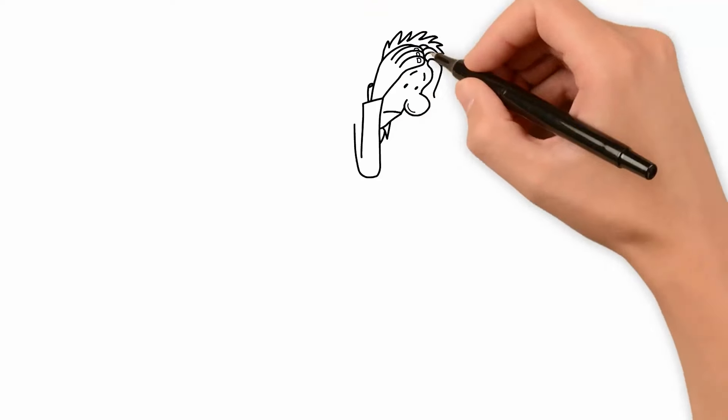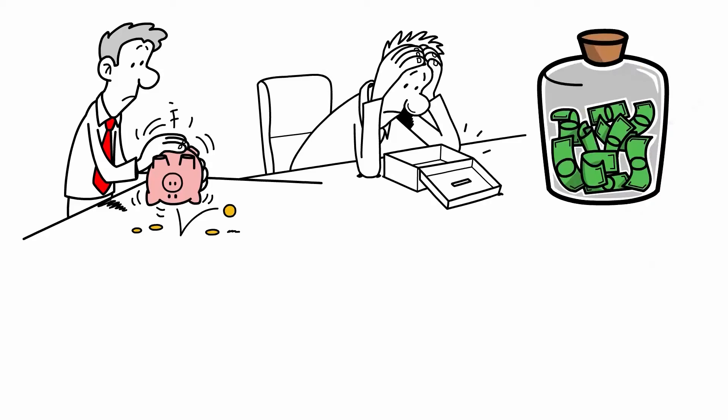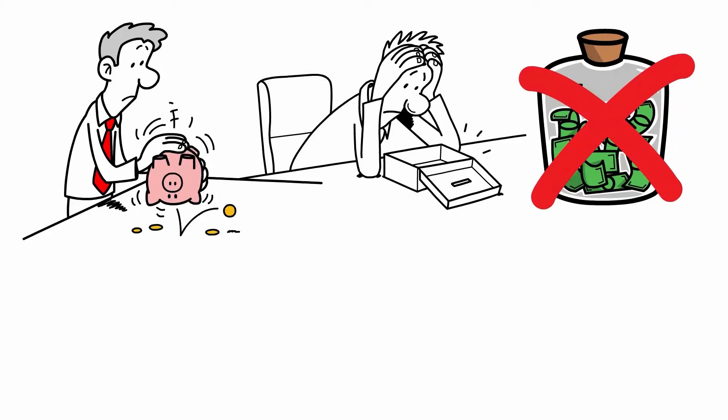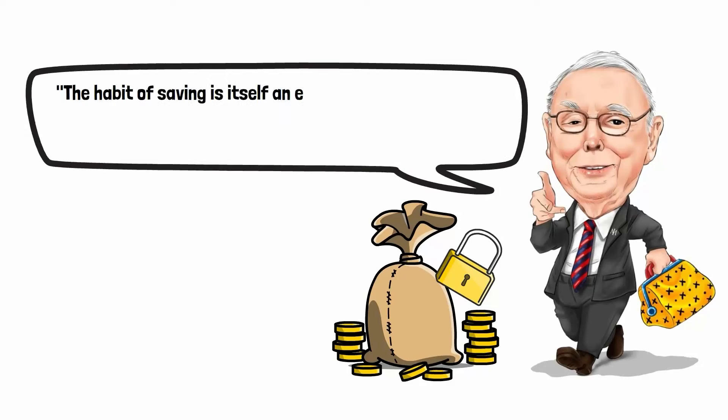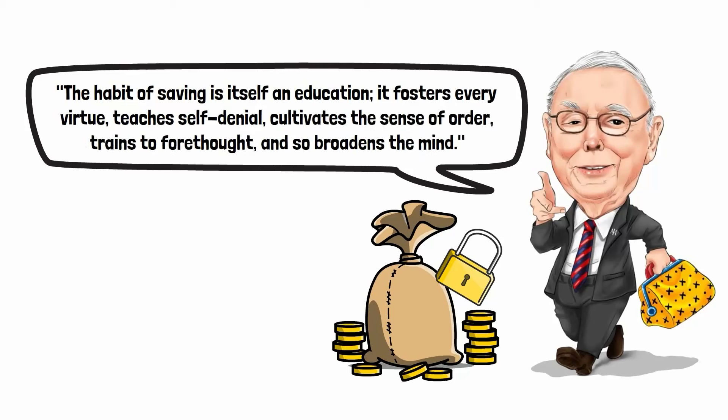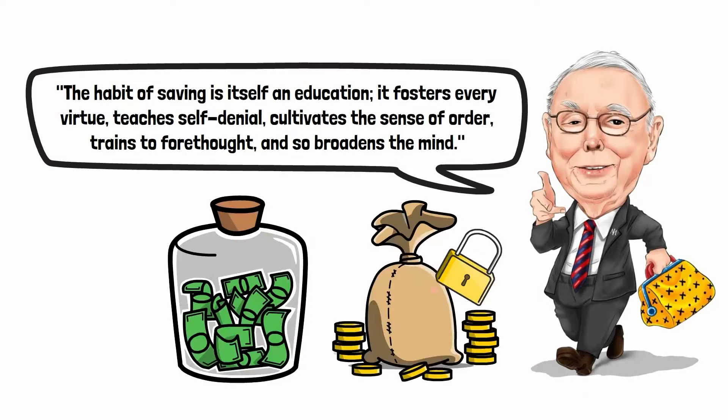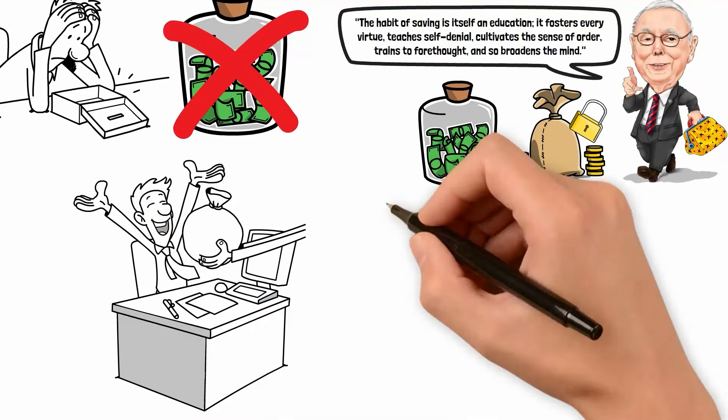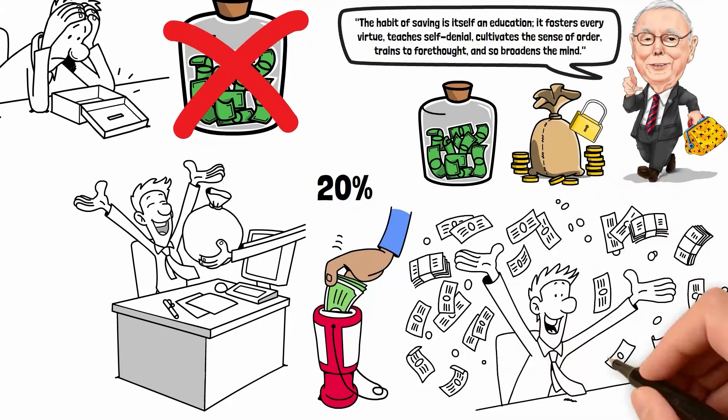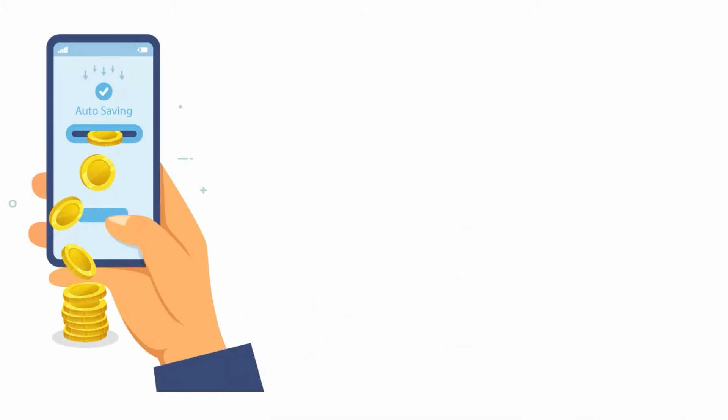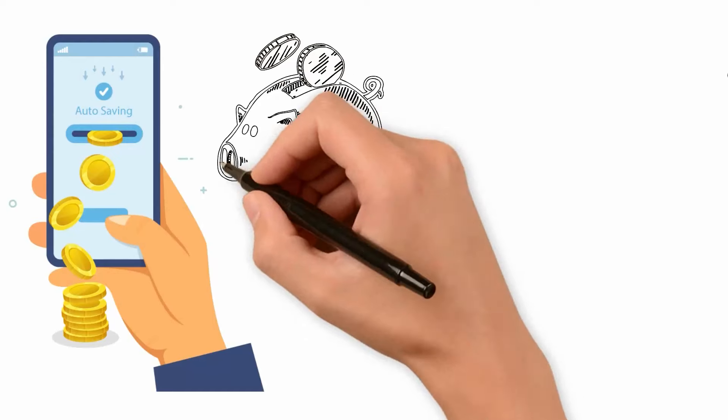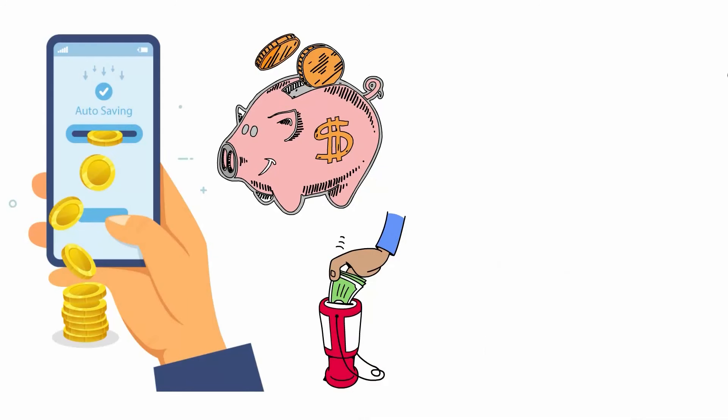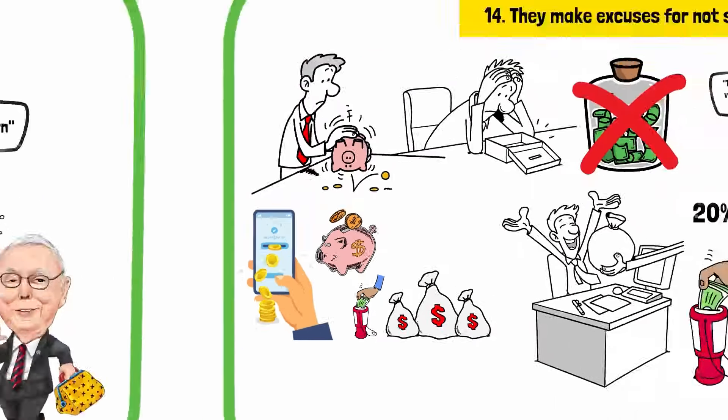Reason number fourteen, they make excuses for not saving. Many educated individuals struggle financially because they don't save enough. Despite earning a decent income, they fail to prioritize saving, often spending their entire paycheck or even living beyond their means. Charlie Munger highlights the critical role of savings in financial security and growth: The habit of saving itself is education. It fosters every virtue, teaches self-denial, cultivates the sense of order, trains to forethought, and so broadens the mind. Regular savings provide a safety net for emergencies, allowing for investment opportunities, and compounding over time to build substantial wealth. For example, consistently saving 20% of one's income and investing it wisely can significantly enhance financial stability. By prioritizing savings, individuals can protect themselves from financial uncertainties and build a solid foundation for future prosperity.